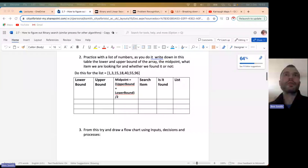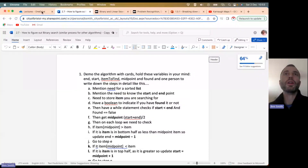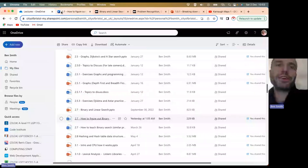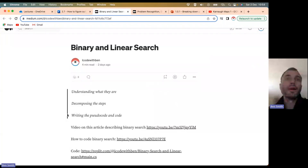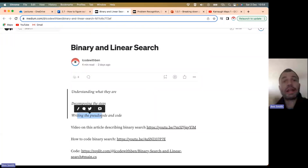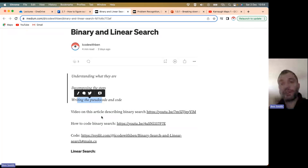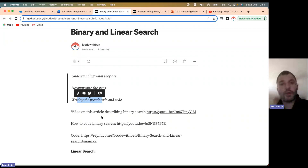So what is binary and linear search? I'm going to talk to you briefly here about what they are, how to decompose the steps of the binary search algorithm, and then lead you on to writing some pseudocode. In the next video after this, I'm showing you how to program the algorithm unless you figure it out for yourself.